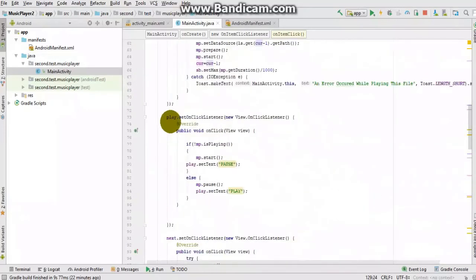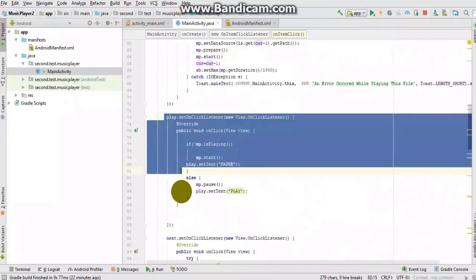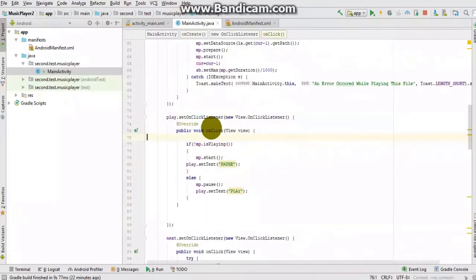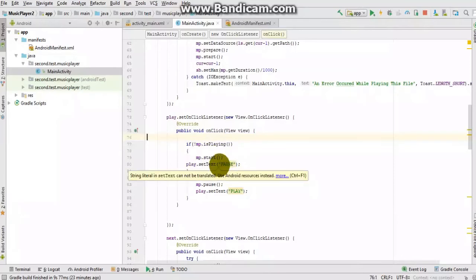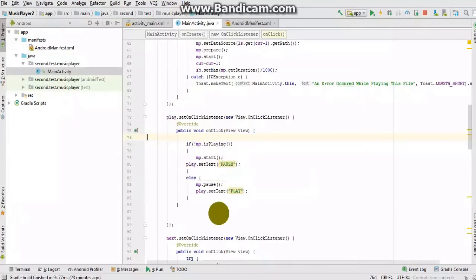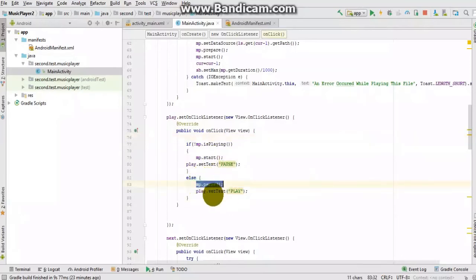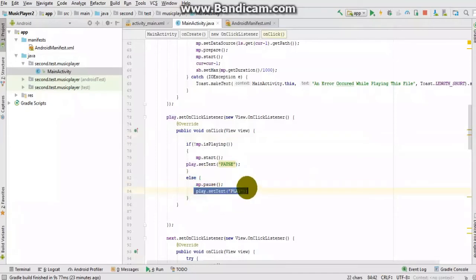For the Play button: clicking it checks if the MediaPlayer is not playing — if so, it starts playing and sets the button text to 'Pause'. If it is already playing, it pauses and sets the button text back to 'Play'. Simple toggle logic.